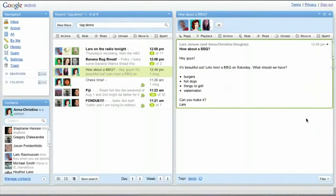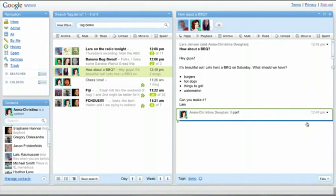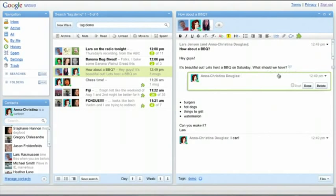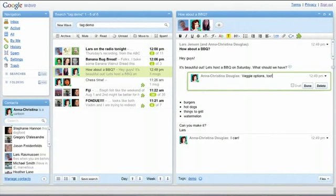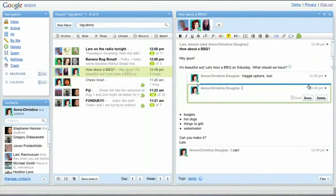There are several ways to reply to a wave. You can click the Reply button, or to reply within a message, double-click and select Reply. You can also use the blue line to reply to blips.